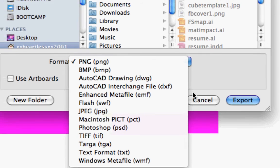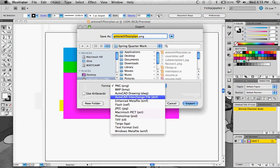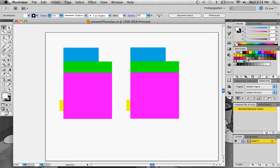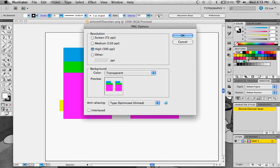The one I usually use if I turn it into an actual picture is PNG. When you export it, you'll get PNG options.